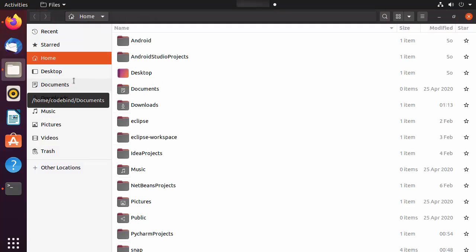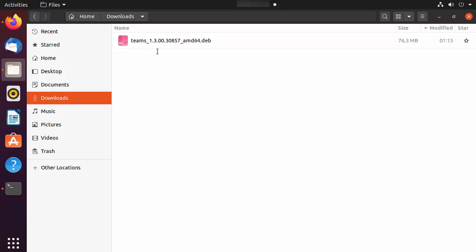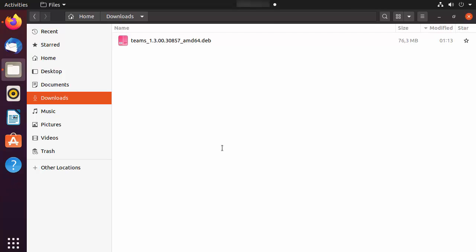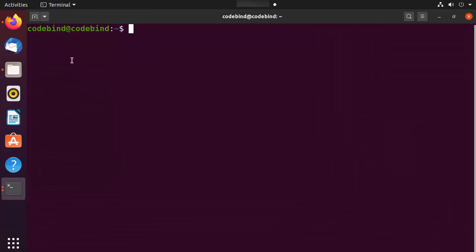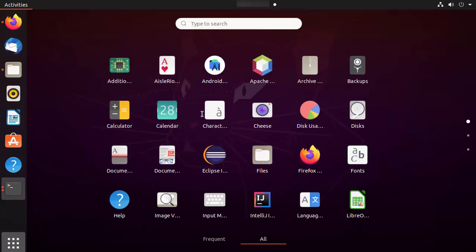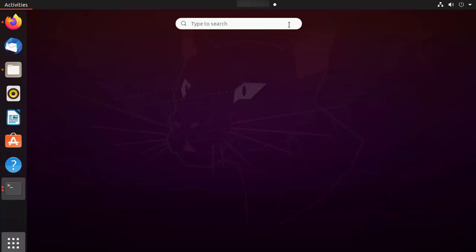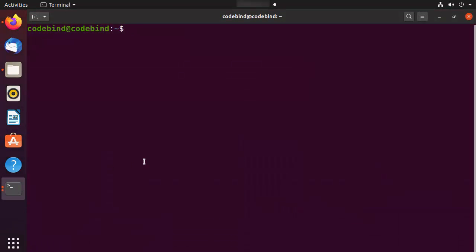There are multiple options to install Teams using this .deb file. Let me show you a few. First, I'll show you how to install Teams using the .deb file via the terminal. Press Ctrl+Alt+T to open the terminal on your Ubuntu operating system. You can also search for 'Terminal' in the applications and then click on it.